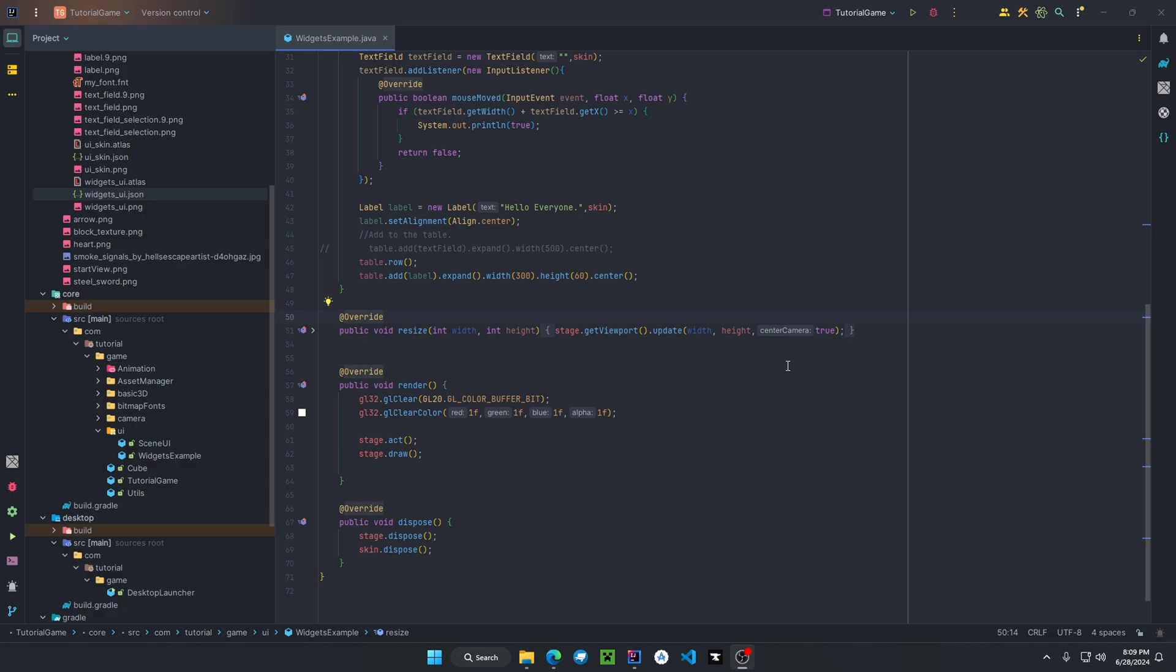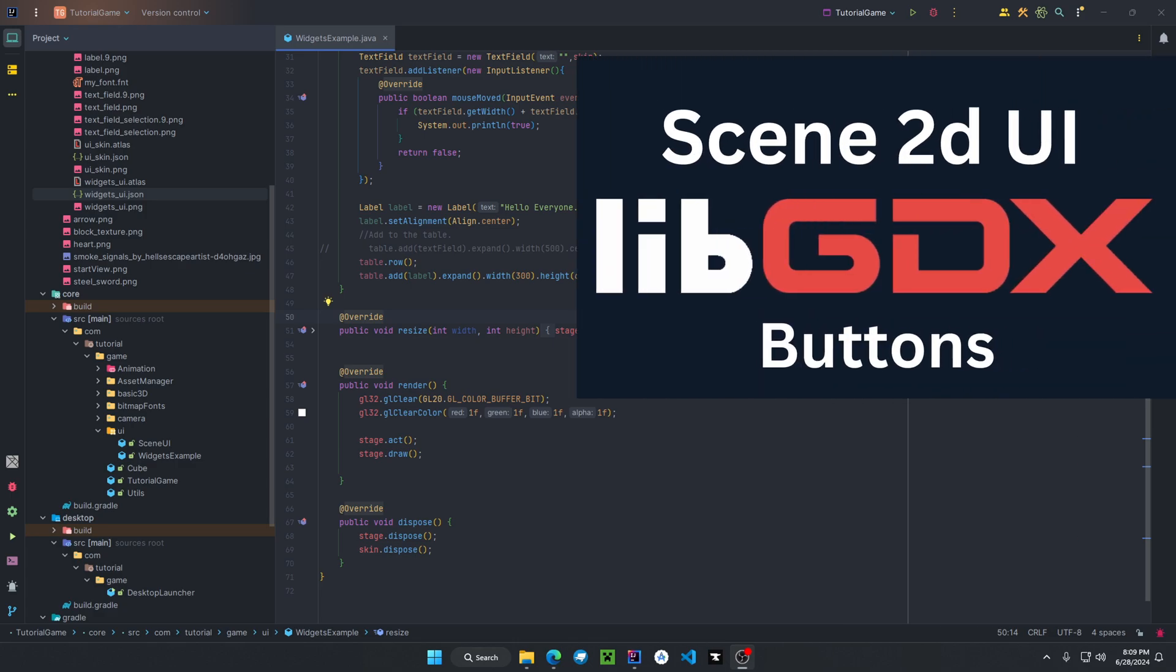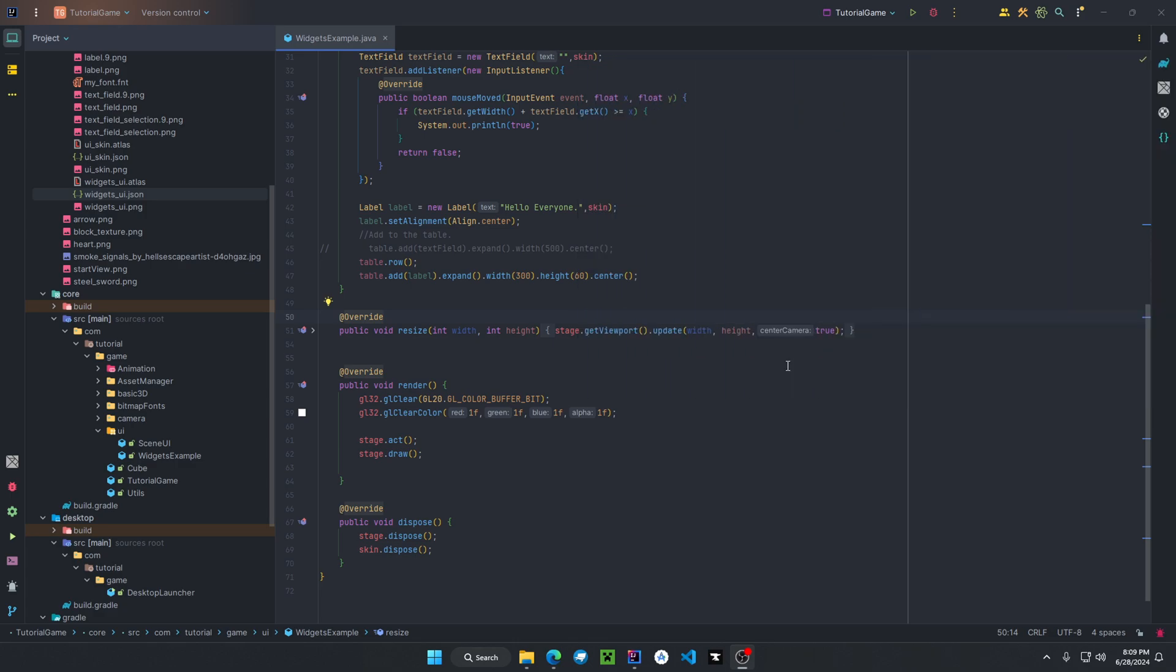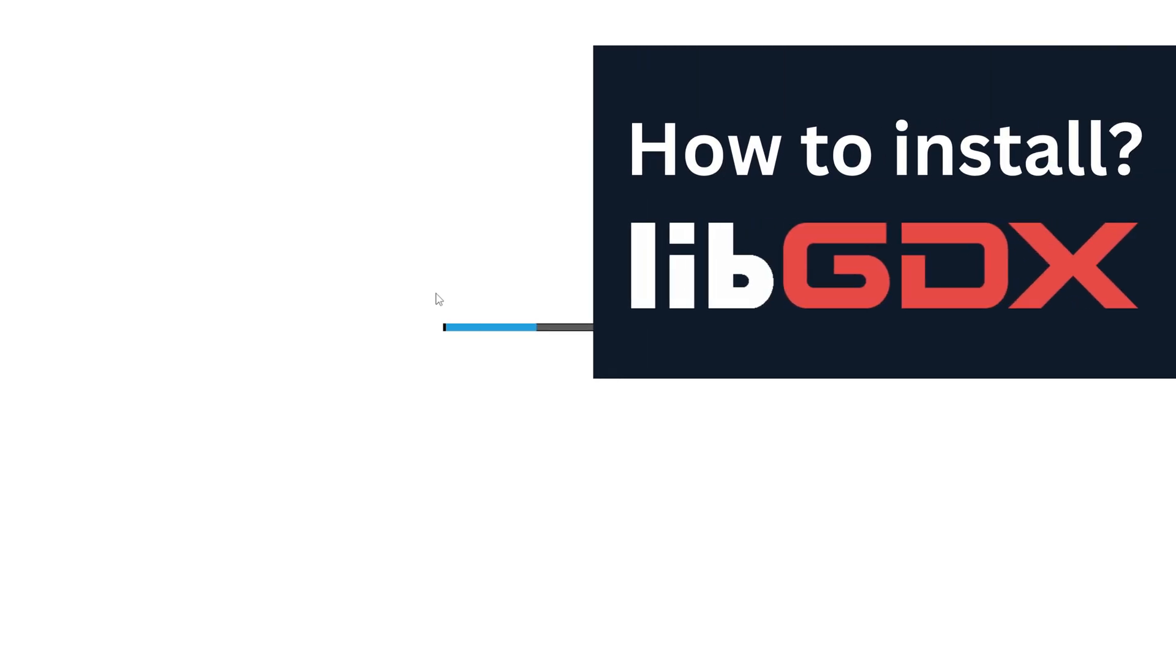Now, I will have a video up on screen if you guys want to check that out, and that way you can learn about button and text button. That wraps up everything in today's video. I will have a link in the description for the GitHub repository as well as the link to the widgets for Scene 2D UI. And I also will have a video on screen if you want to install libgdx if you're new to this. All right, have a good one.